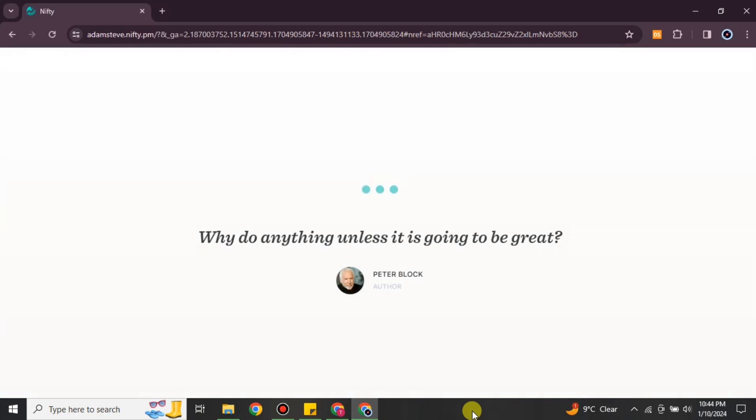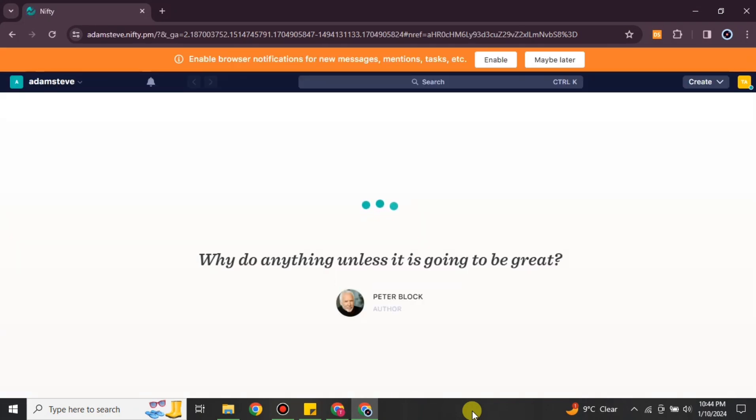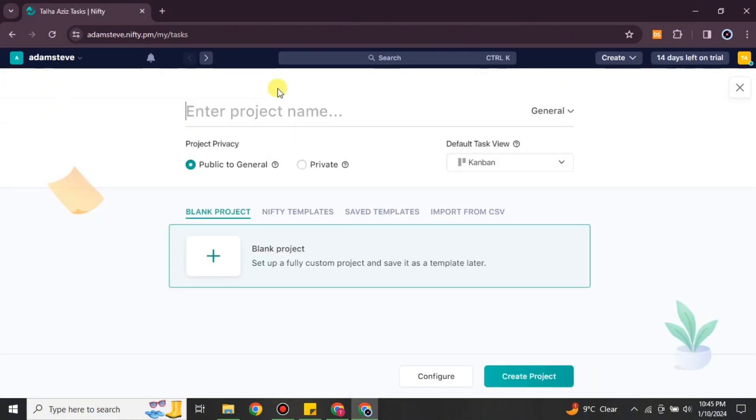I already have an account, so I'm going with the 'Login' option. I have just simply logged in to my account. Here you can see the interface — we have different options almost all over the screen.